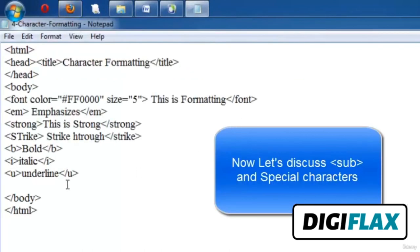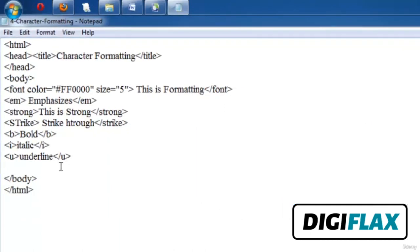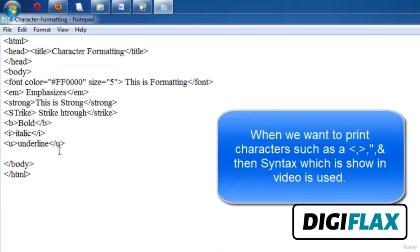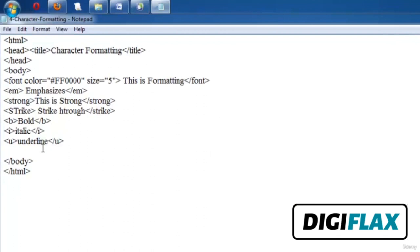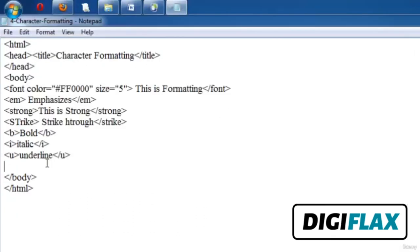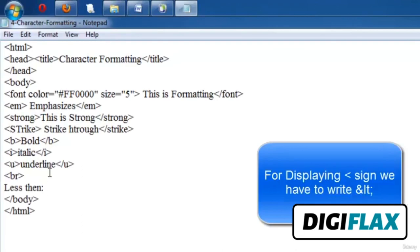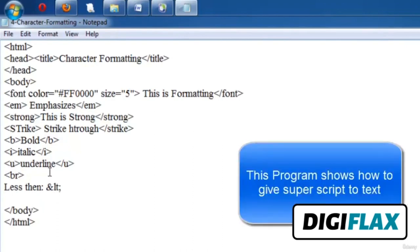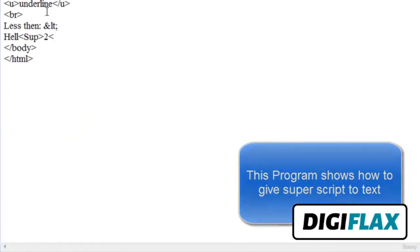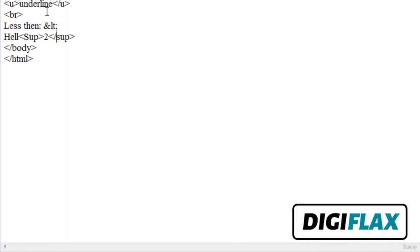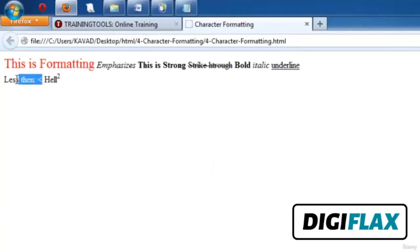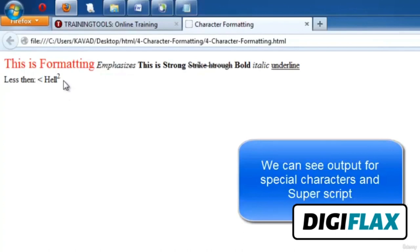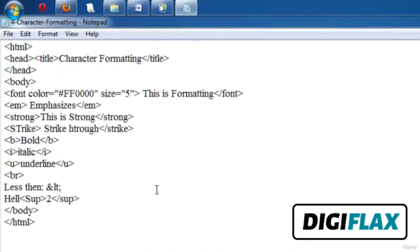Now let's discuss subscript, superscript, and special characters. When you want to print characters like less-than or greater-than — which are used in writing tags — special characters are used. For example, &lt; defined by ISO is used for the less-than sign, and &gt; for greater-than. For superscript, the sup tag is used — for example, to display 'hell squared' we use the sup tag. For subscript, the sub tag is used. We can see the less-than sign printed using &lt; and the superscript displayed using the sup tag.